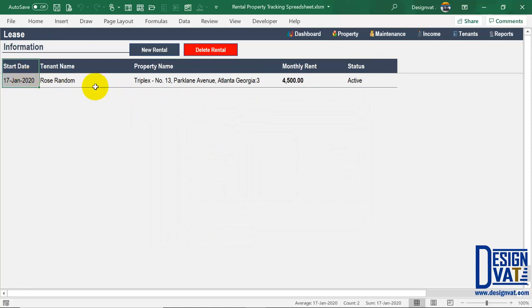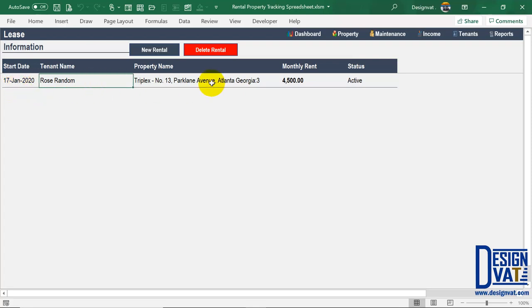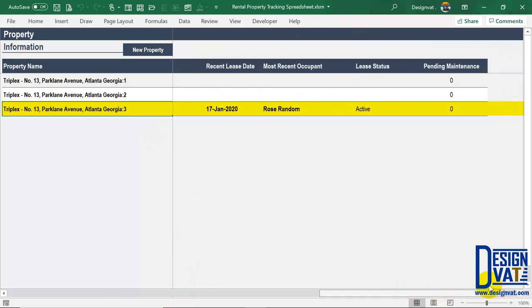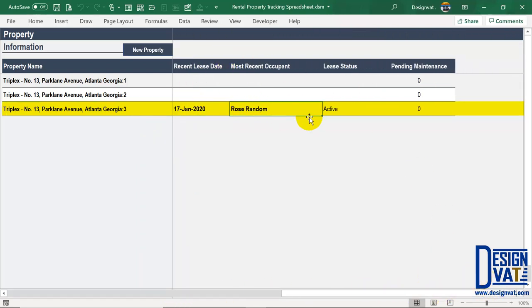All sections are interconnected. Recall in the property section there are columns that automatically show the current occupant of each property. Now that we've told the template Rose Random started renting flat three effective January 17th, if I go back to the property section and scroll to the right for the third flat, I should see Rose Random's information automatically updated. The template automatically recognized the lease and confirms it as active.